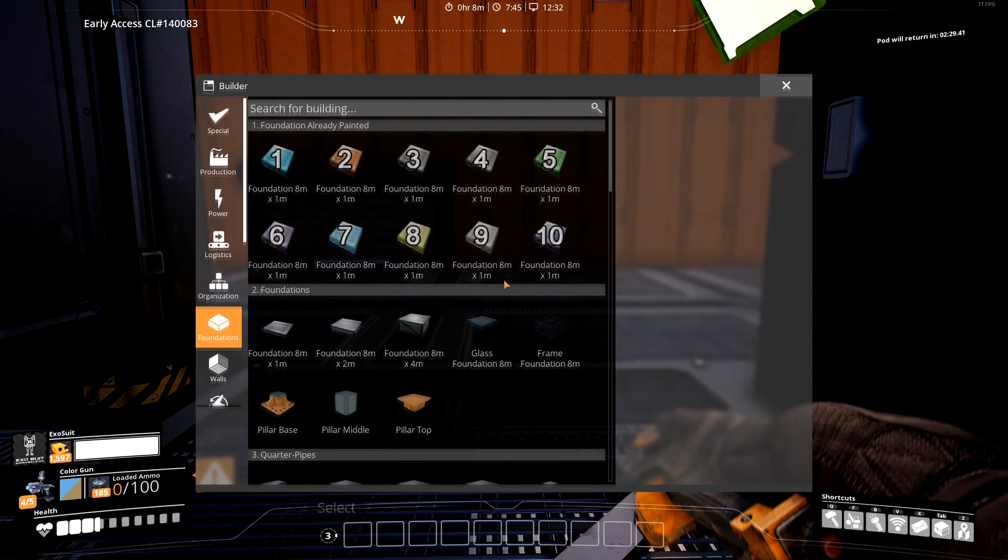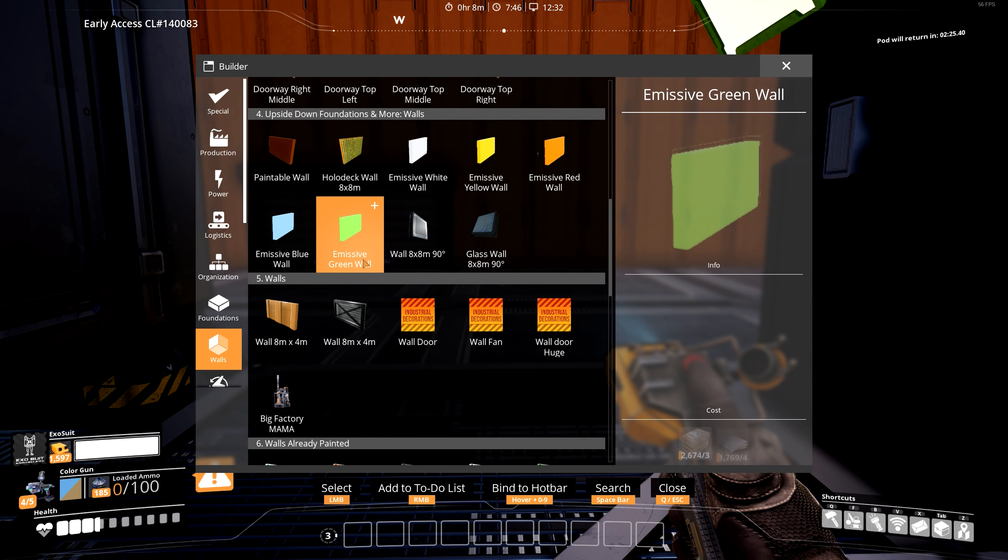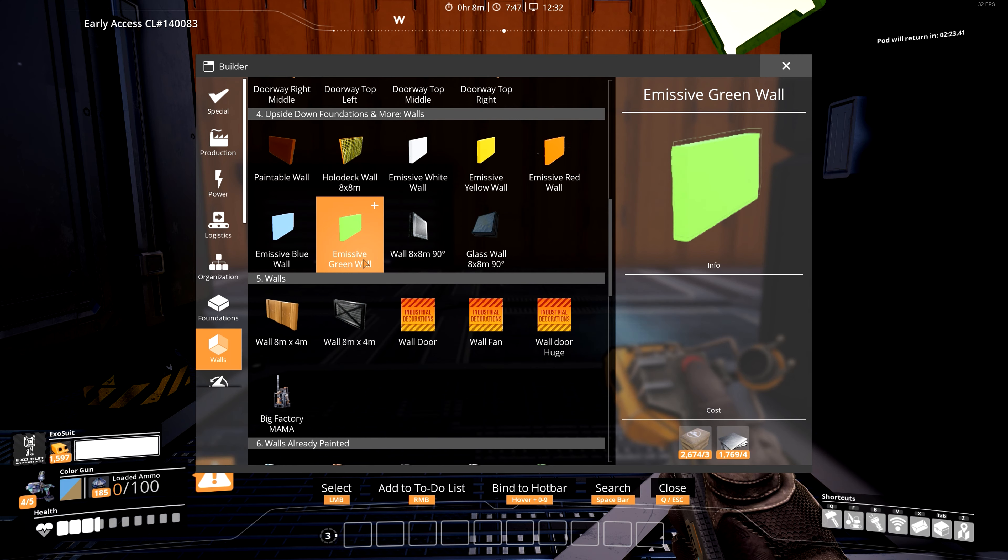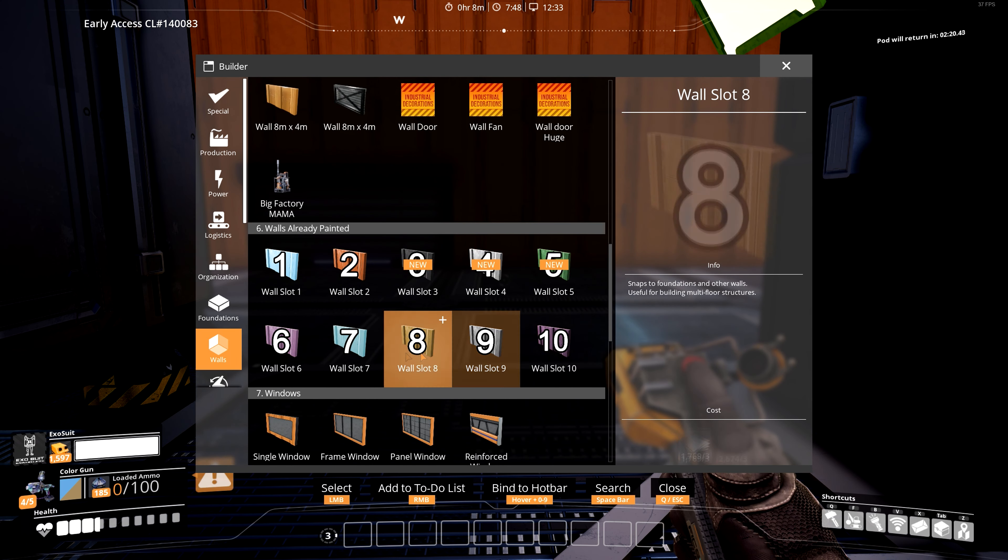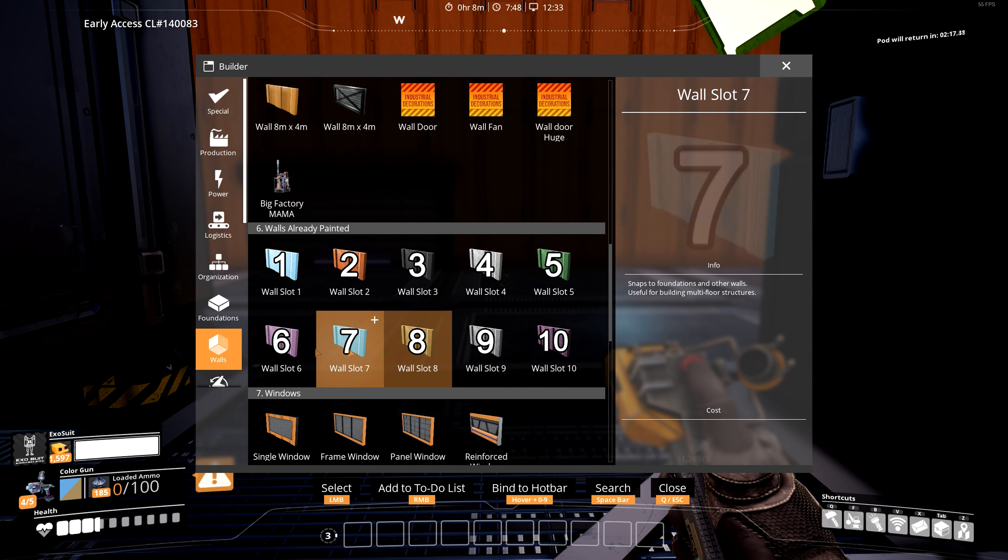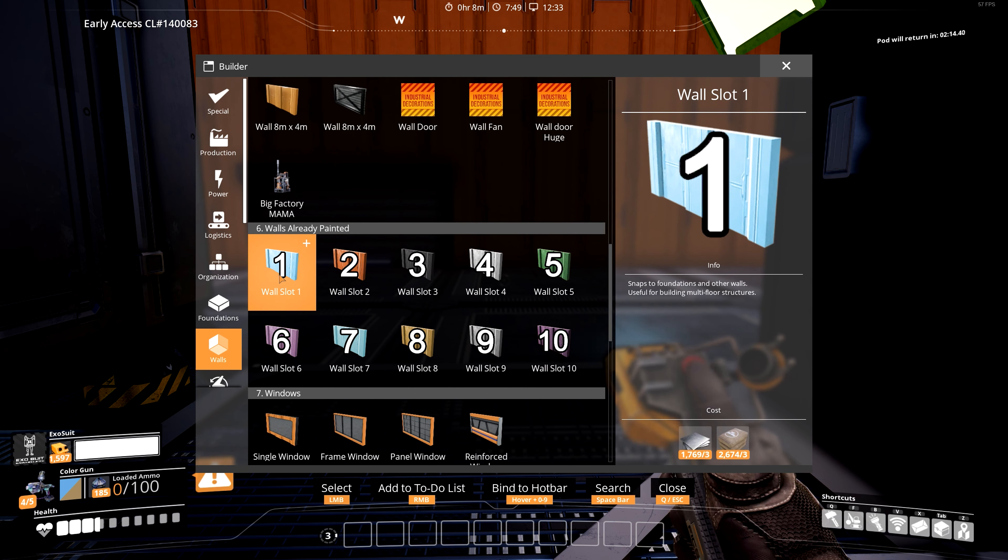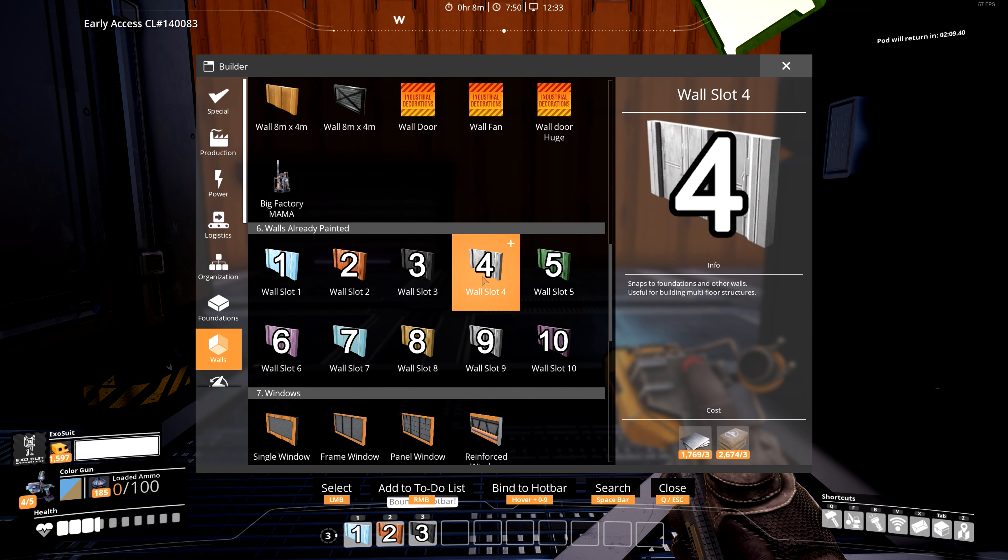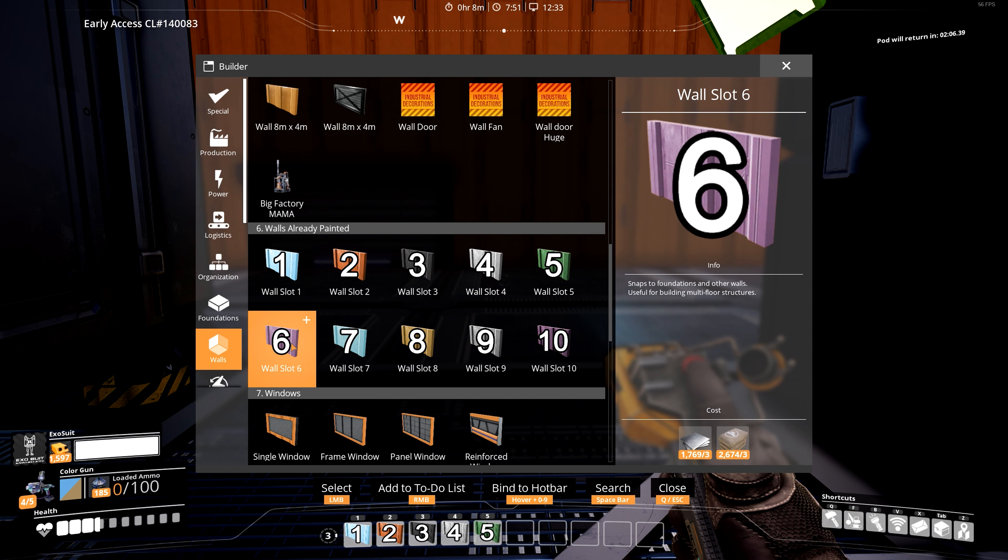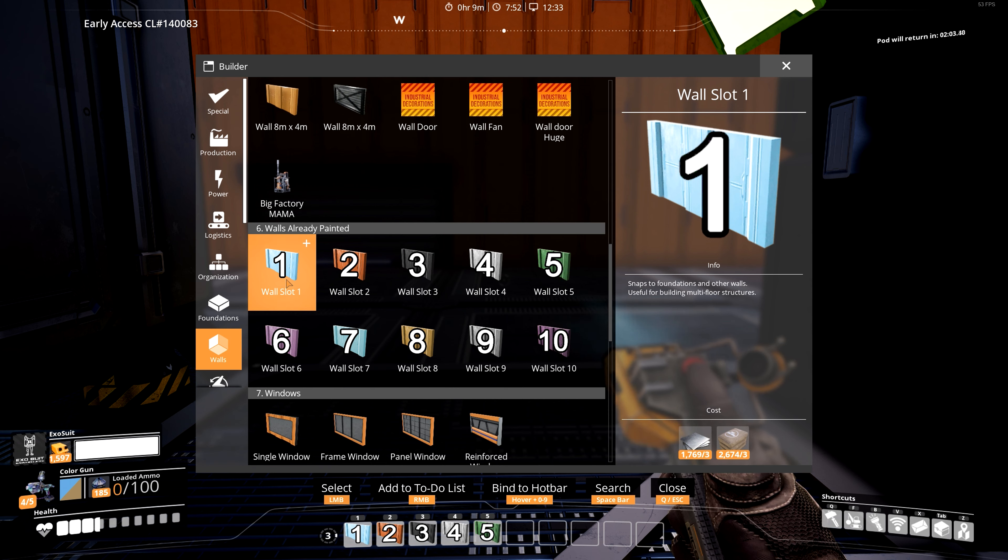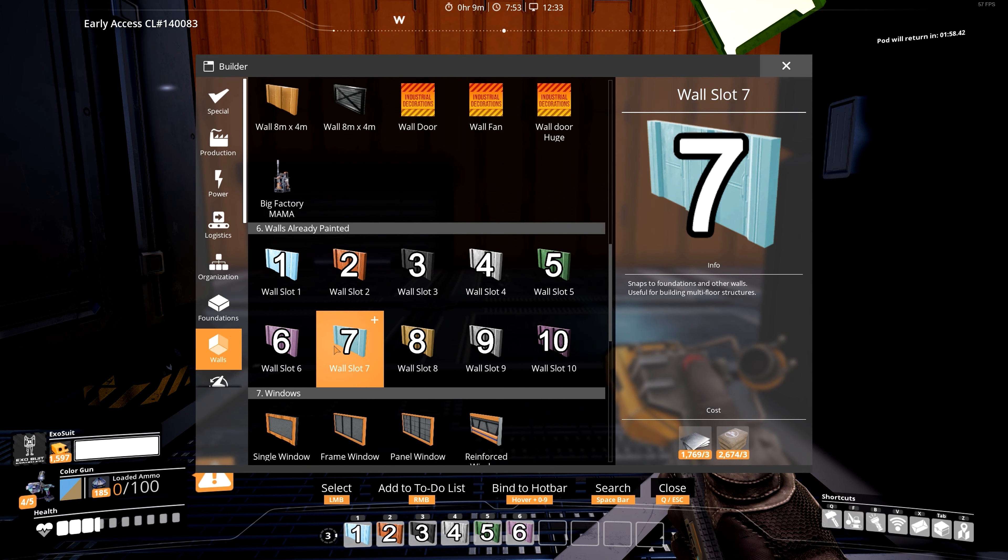So that would be all your foundations right there, and then I would just probably move to number 3 for your painted walls.